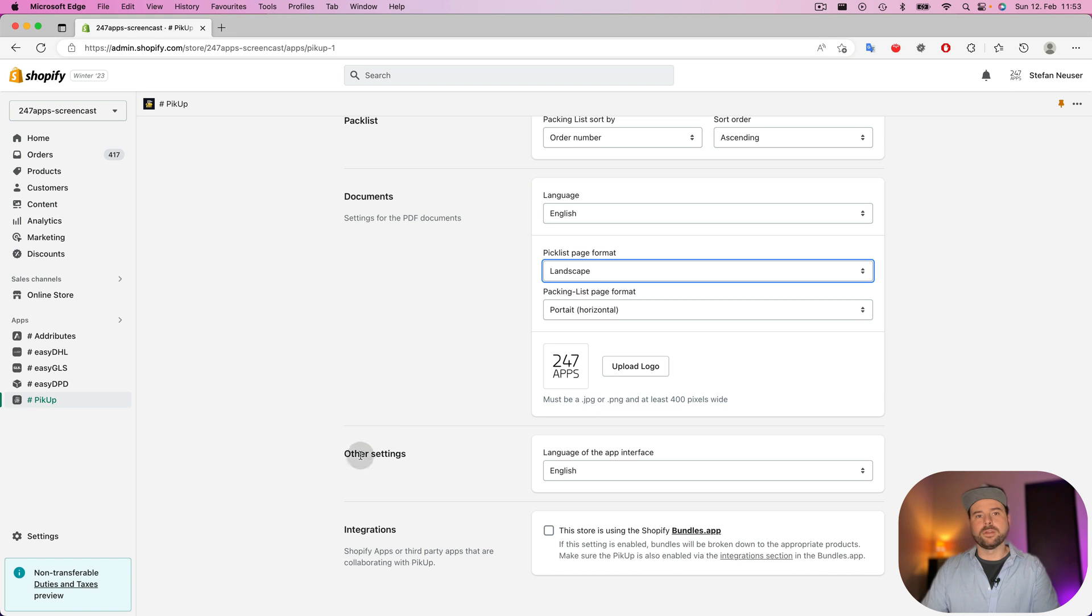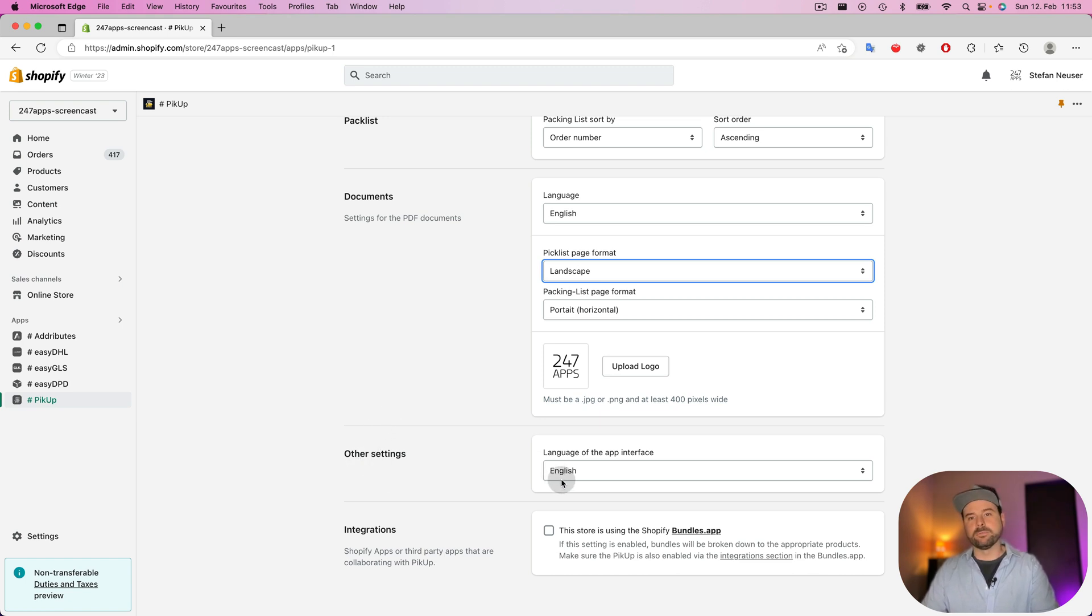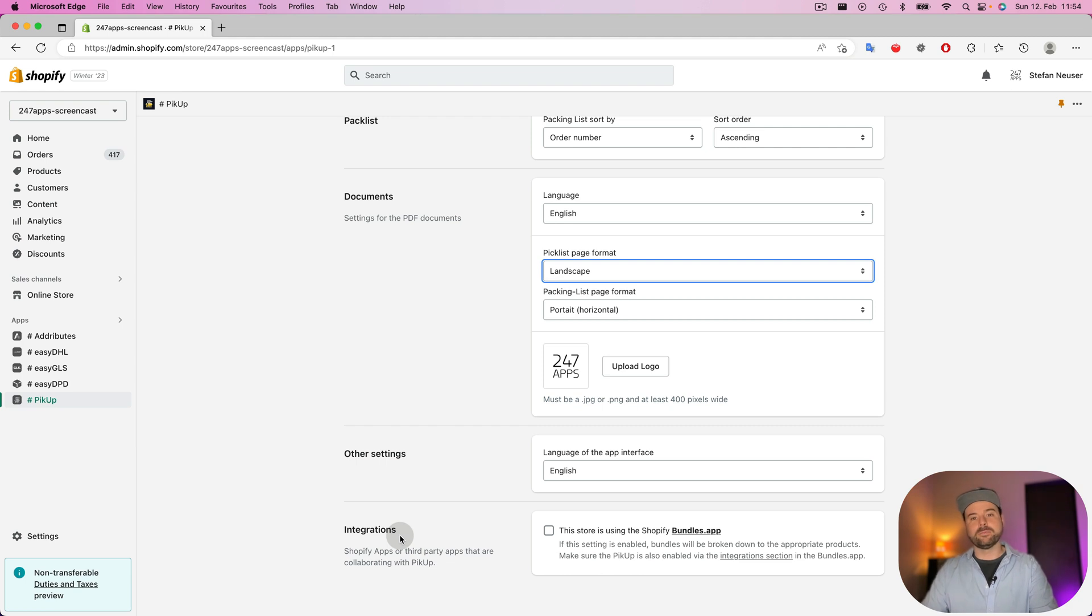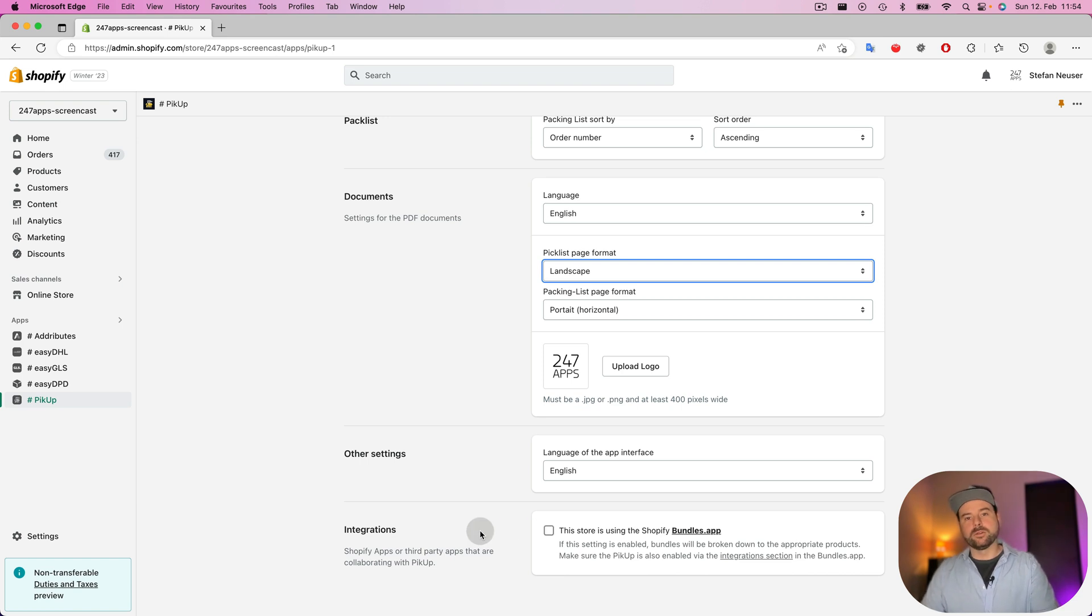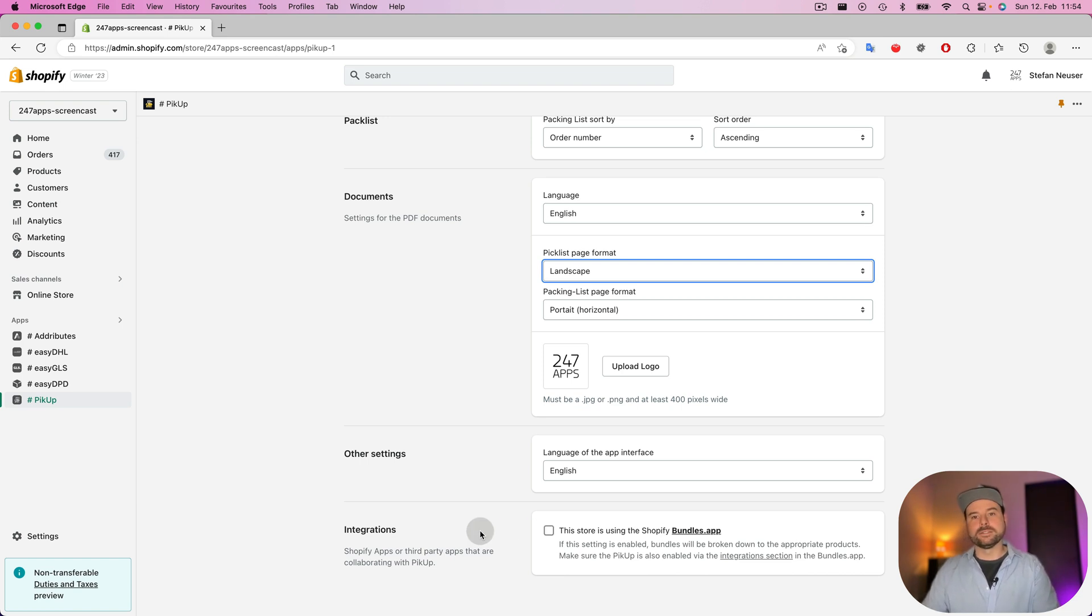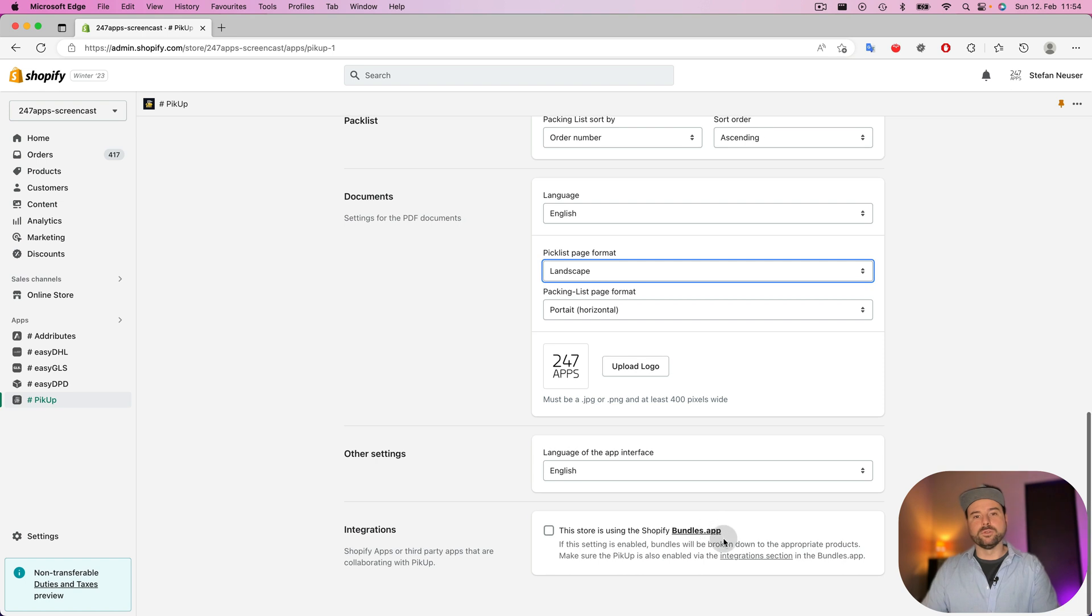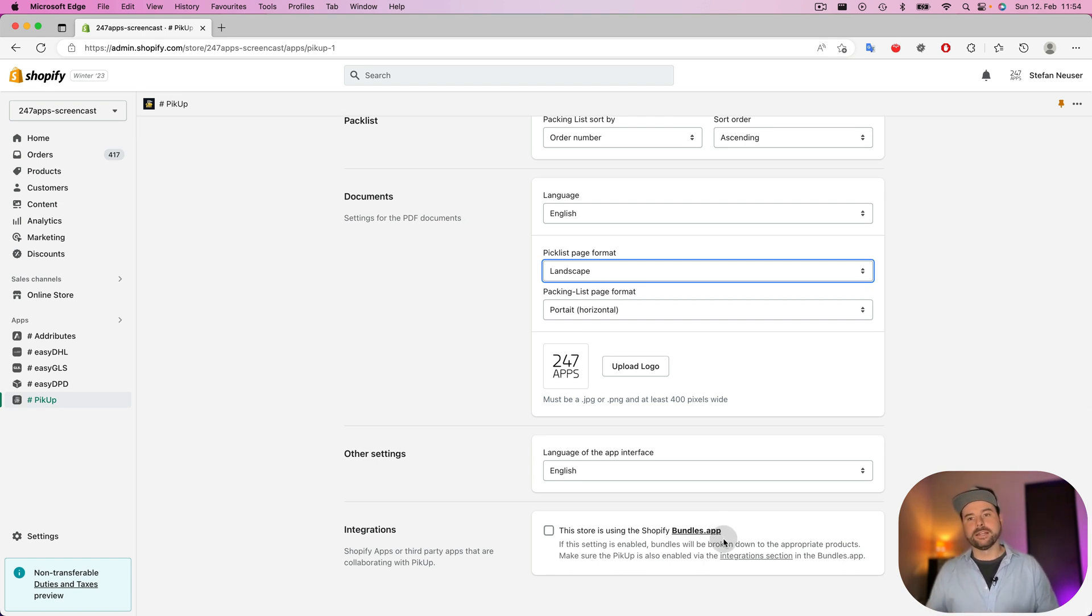And then you have some other settings like the language of the app interface. Not that important. And we have an integration with the bundles app. It's also a really popular app in the Shopify app store. To take care that the pick list is also trying to extract the bundles in the products that are inside in the bundle.